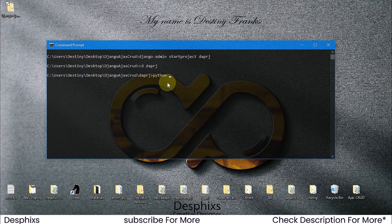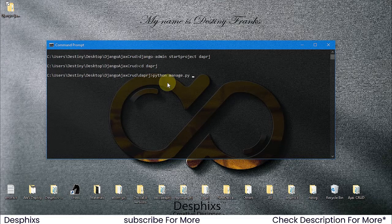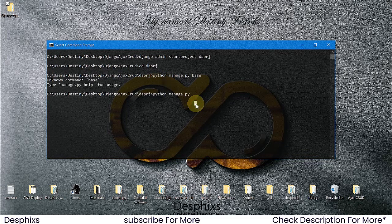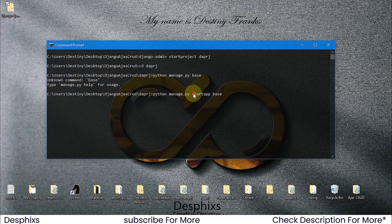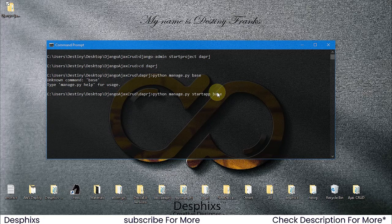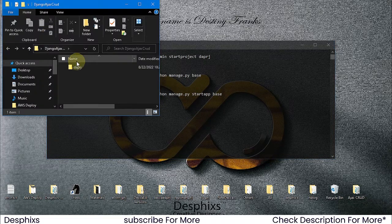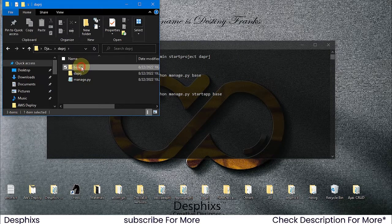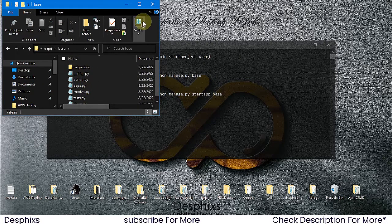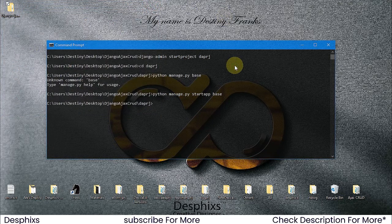Now we need to create an app inside the project. Run python manage.py startapp base. Make sure you're in the daprj directory for this to work. After running it, you'll see a new base folder has been created inside the project. This is where you'll find models.py, views.py, and all that kind of stuff.